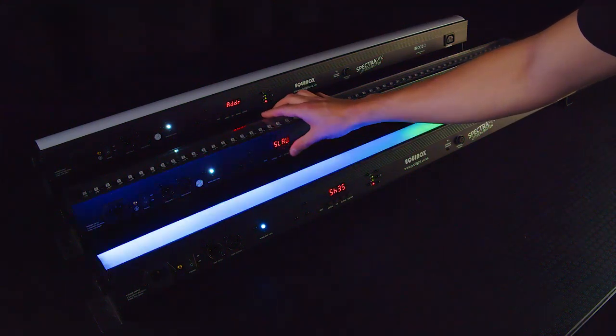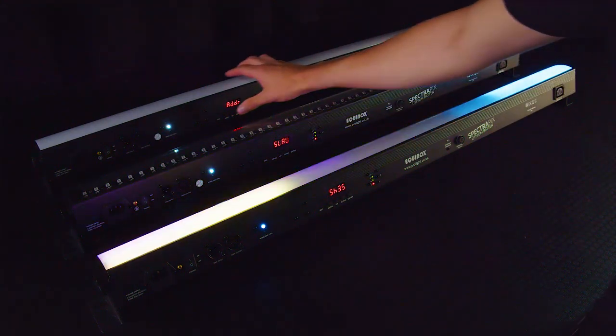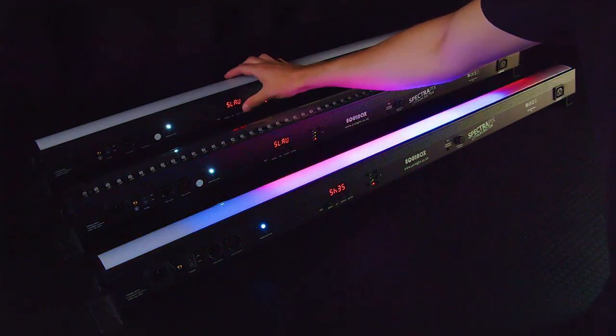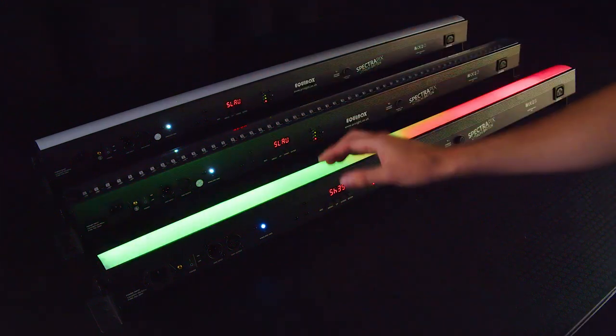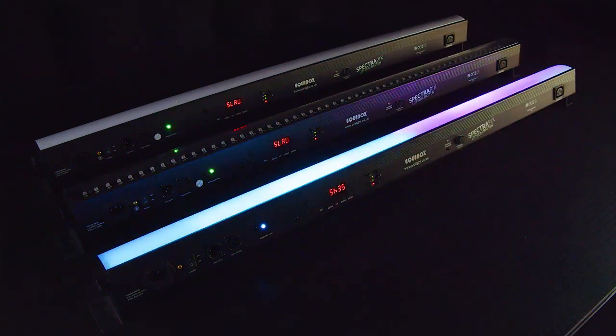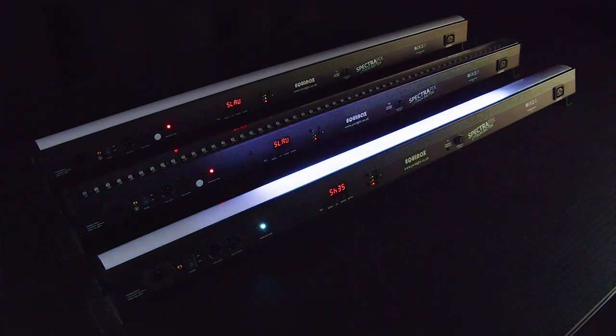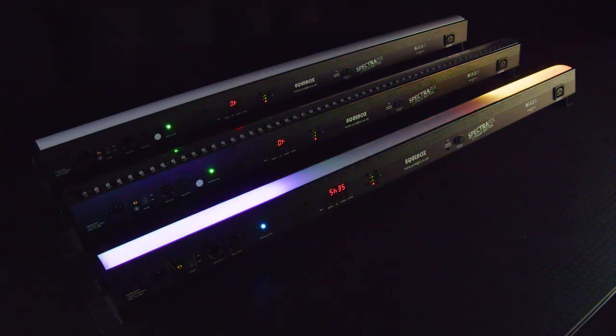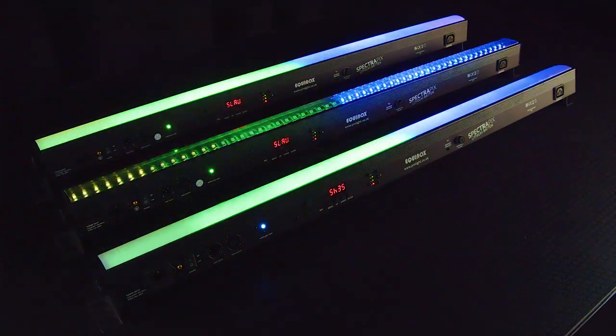Once this has been done, you can select the desired program on the master and set the fixtures into slave mode via the menu. Press the wireless DMX button on the master unit once. This will begin the pairing process.